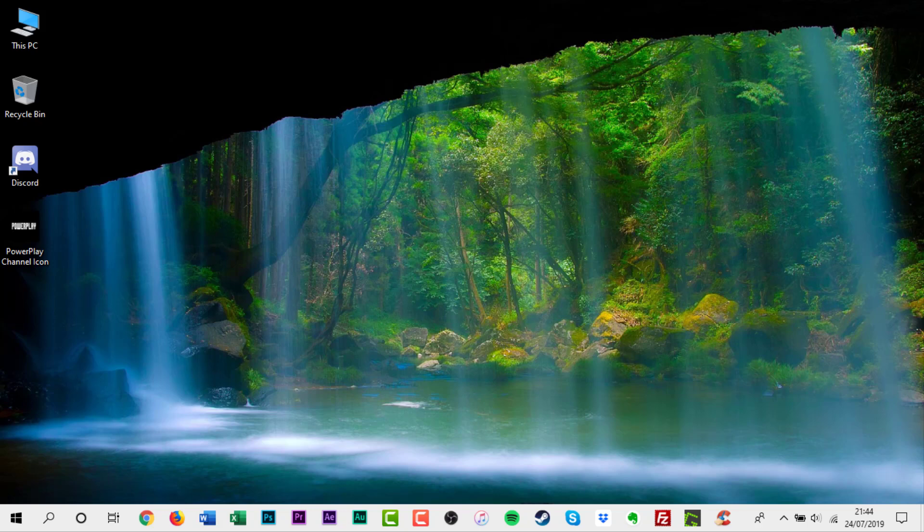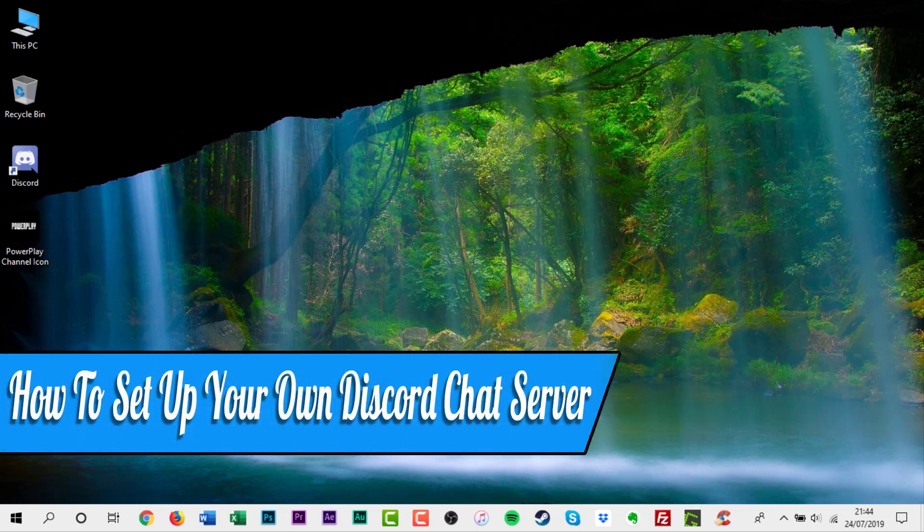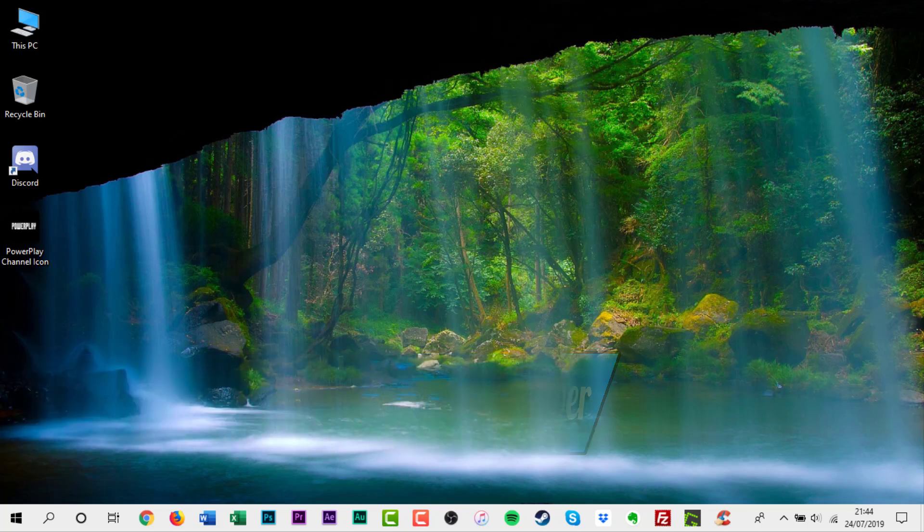Hello everyone, and welcome back to another how-to tutorial. In this video I will show you how to set up your own Discord chat server.